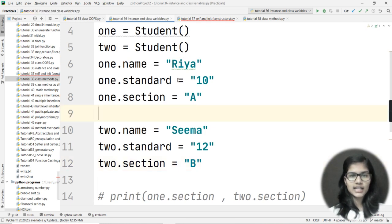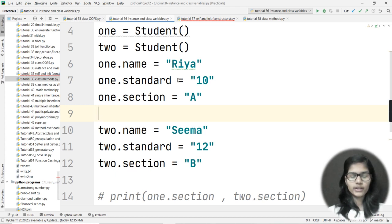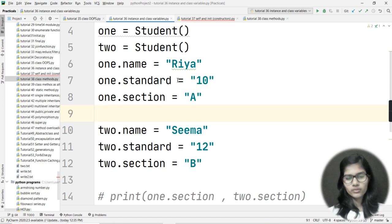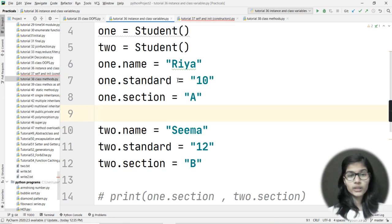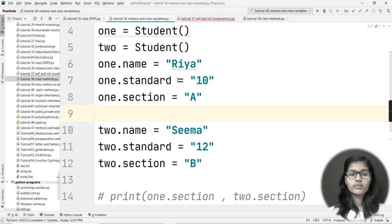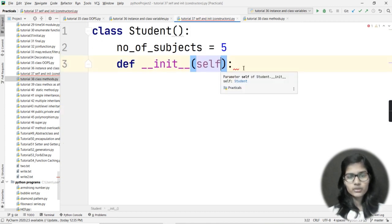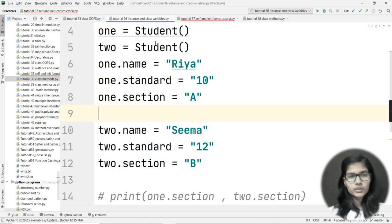Why are these constructors used? In the previous example, I had to write everything in separate lines: 'one.name = "Ria"', 'one.standard = 10', 'one.section = "A"', and similar for object two. If I had to create many objects, I cannot write each thing in separate lines. To solve this problem we use self and __init__ constructors.